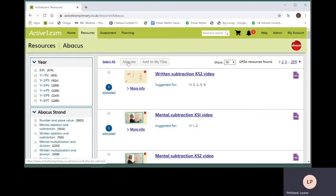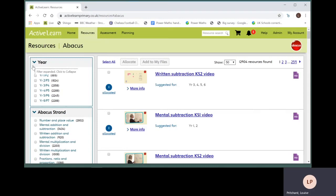A good place to find suitable resources for your needs is in the resources area. Use the filters on the left-hand side of the screen to find one or more resources you would like to allocate.